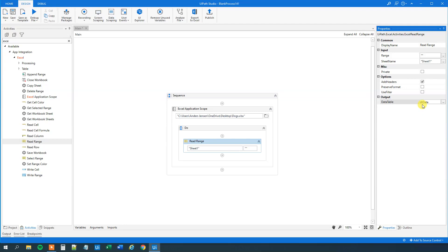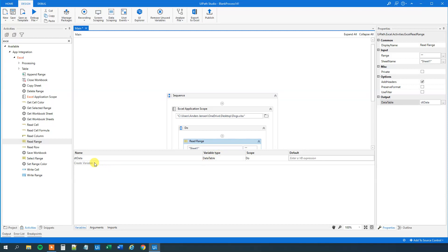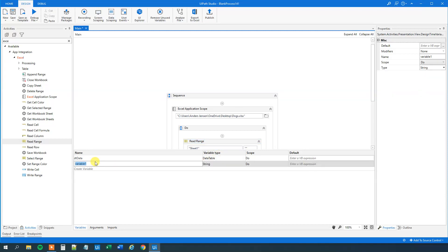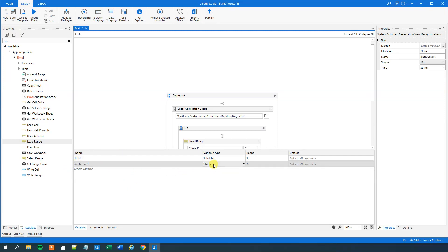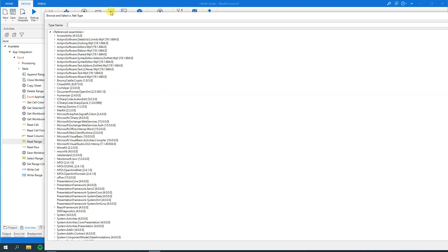Then we need to create a JSONConvert variable. Go down to variables here. We can see our data table. We will create a variable called JSONConvert. We will need that as a support variable. That's very important. In the variable type, click the drop down. Browse for types. Then we will search for JSONConvert.